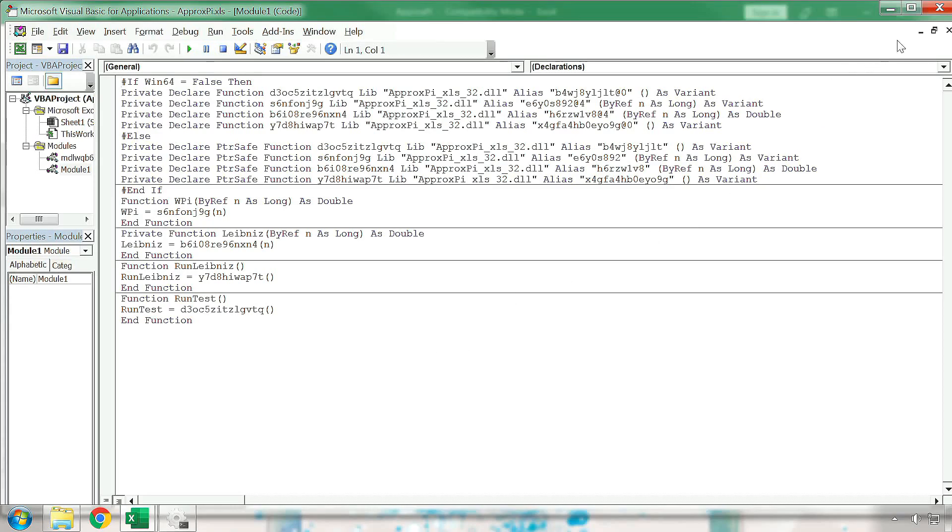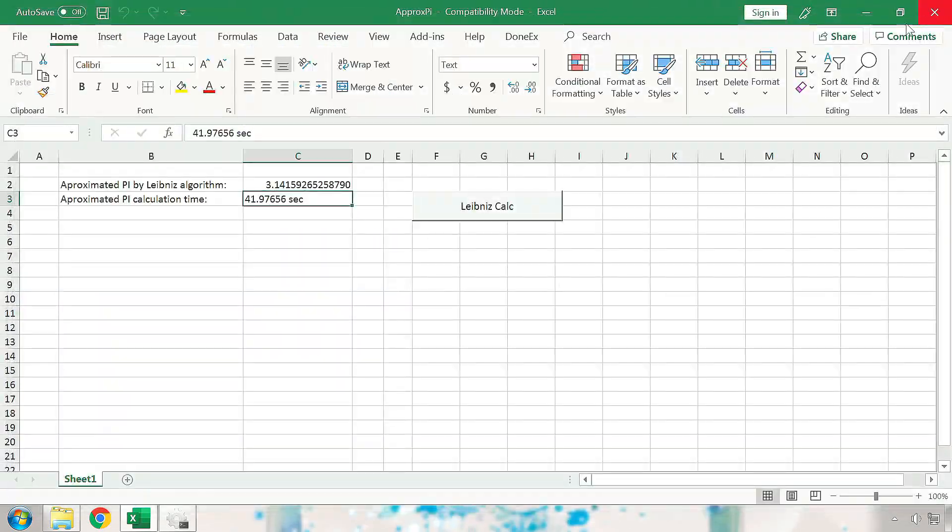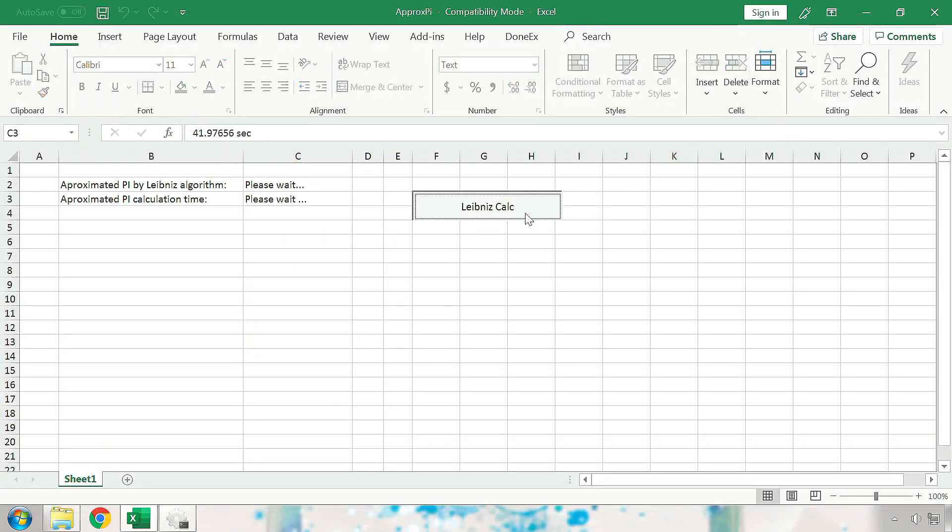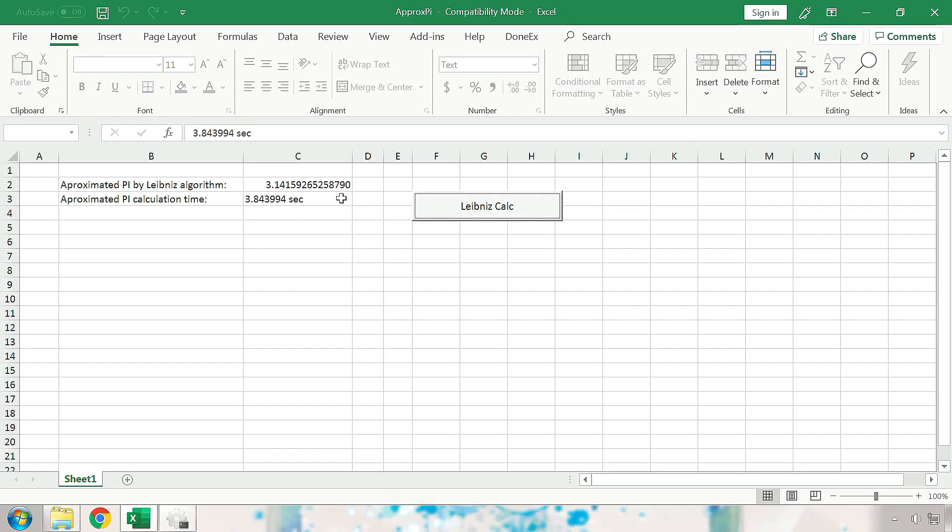Furthermore, when we run the calculation on the compiled XLS file, it is apparent that it not only works, but it works more than 10 times faster than the original, uncompiled XLS file.